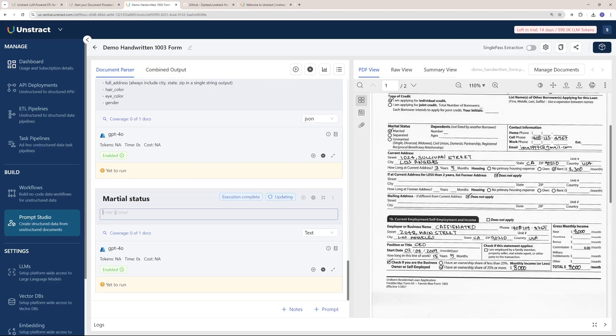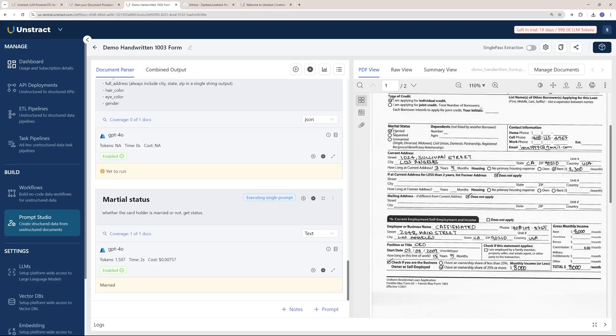I'm going to name it 'married' and here I can explain what this key is about - whether the cardholder is married or not, marital status. Once we run this, there you go, it says married and it took two seconds to run. This is how you can extract data and just get what you need.